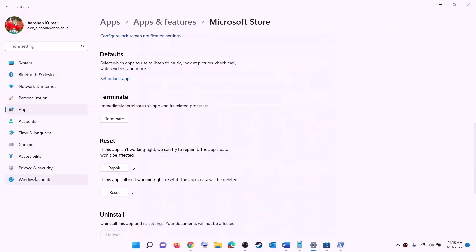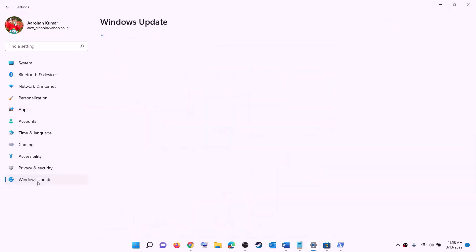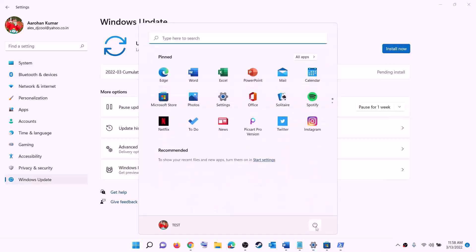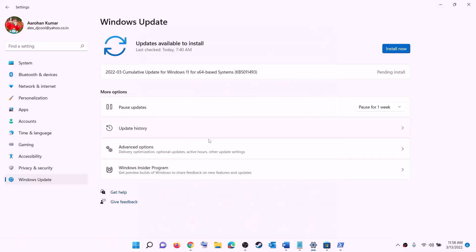The next step is to update Windows to the latest version. Go to the Start menu, click on Settings, click on Windows Update or Update and Security, then click Check for updates. Once you see the install option, install all the updates. After the installation, restart your computer, then try to install the game.